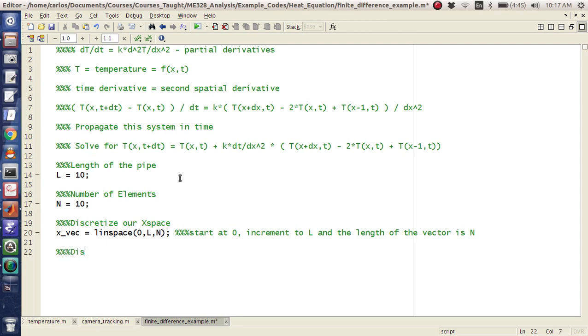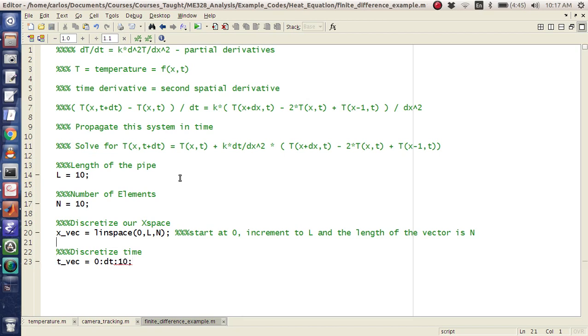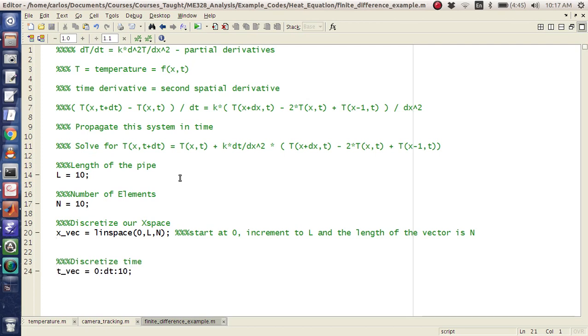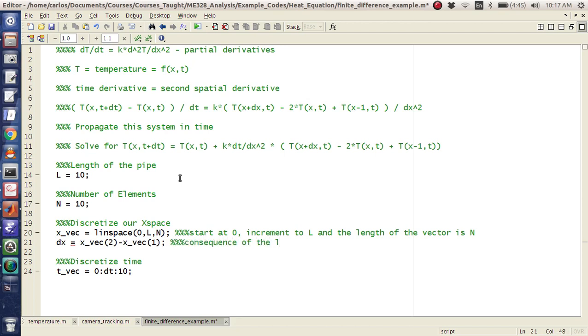Okay. Then we need to discretize time. So we have tvec is, and I'm going to use the colon operator. I'm going to say 0:dt:10 seconds. And so we need to define dt. So dt is an interesting thing here. So first I'm going to define dx. And dx equals xvec(2) - xvec(1). That's just a consequence of the linspace command.